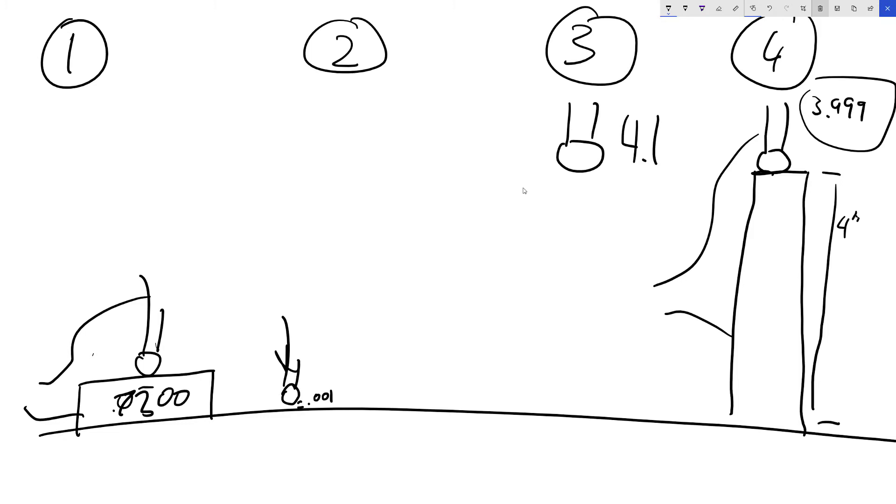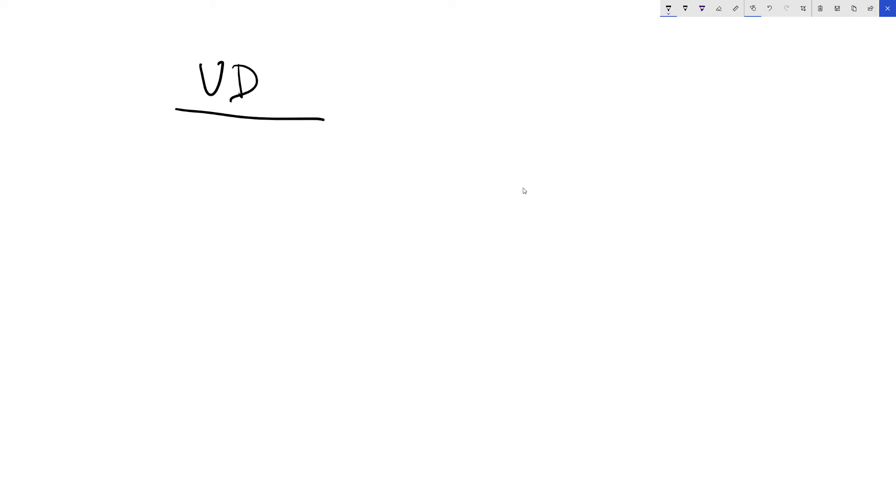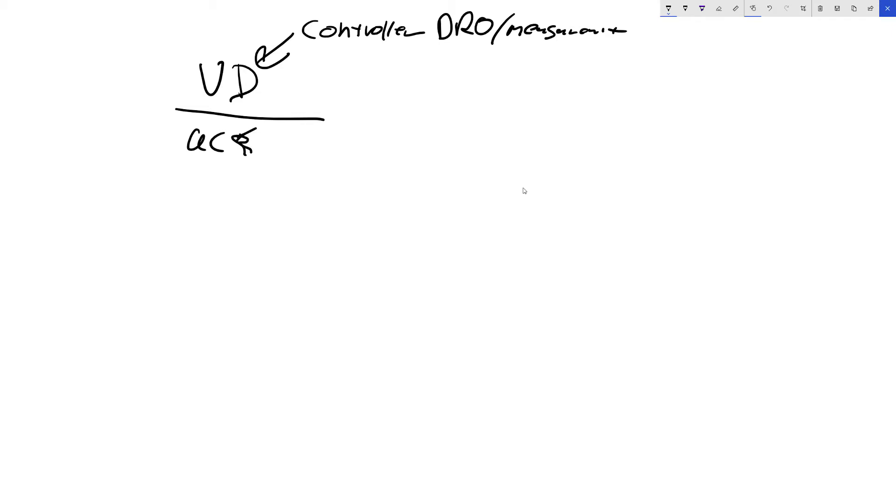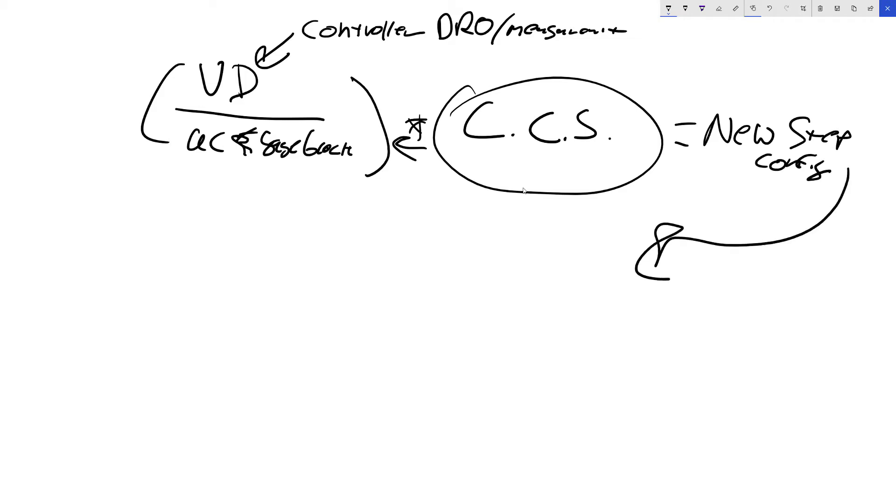So what's the equation we're going to use? If you don't remember this equation, let's go over it again real quick. It is virtual distance. That's whatever Mach 4 controller DRO measurement over actual distance. That's your gauge block, right? Times your currently configured steps. However many steps per unit you have configured. That's this times this equals your new step config.